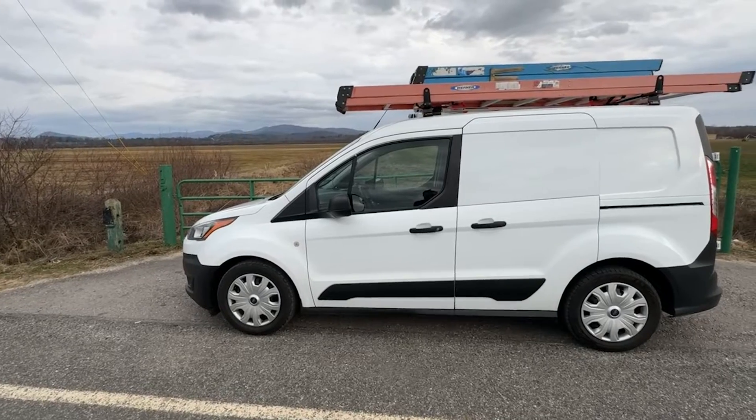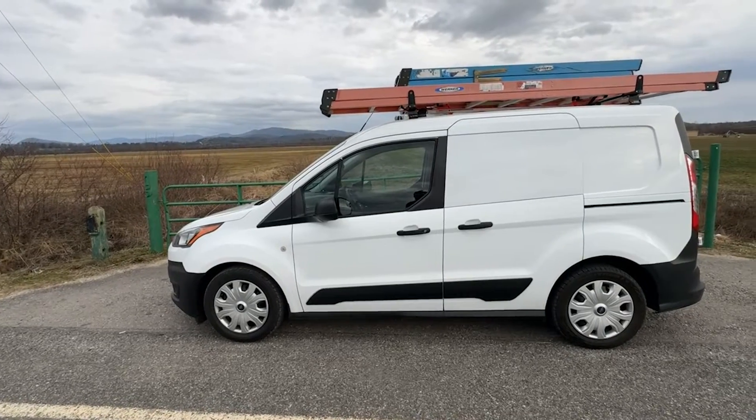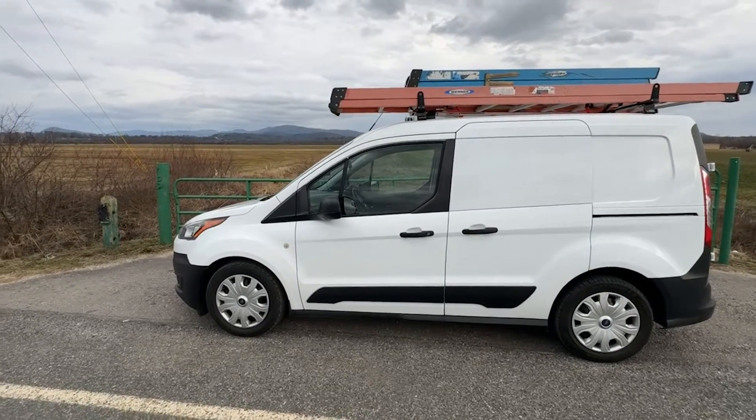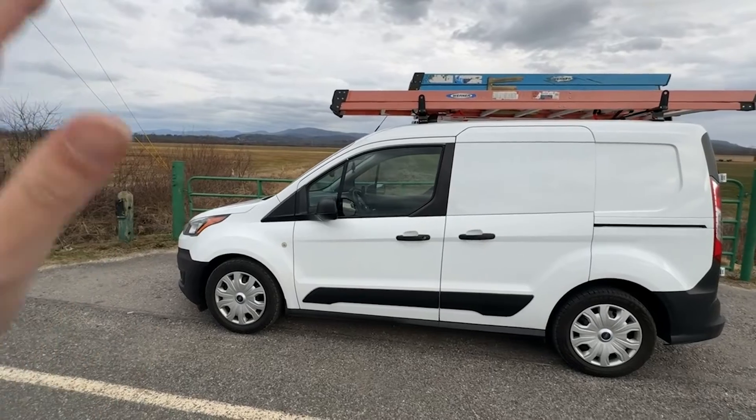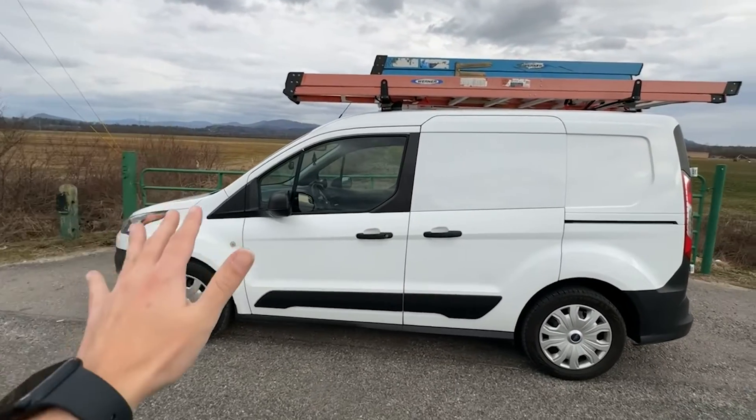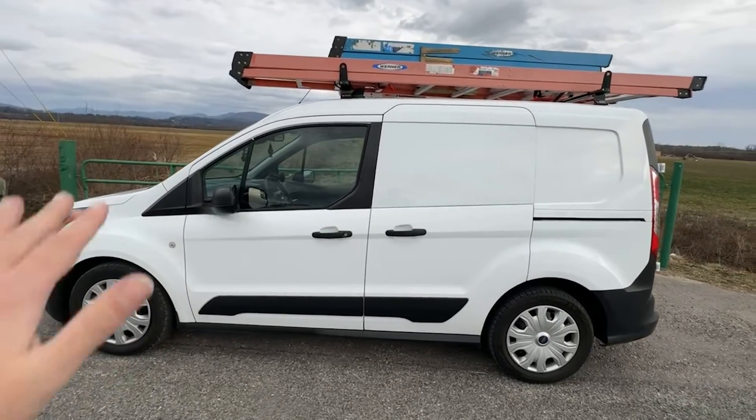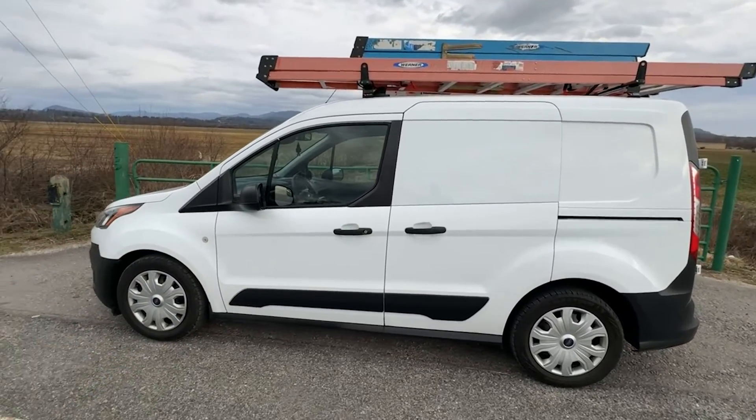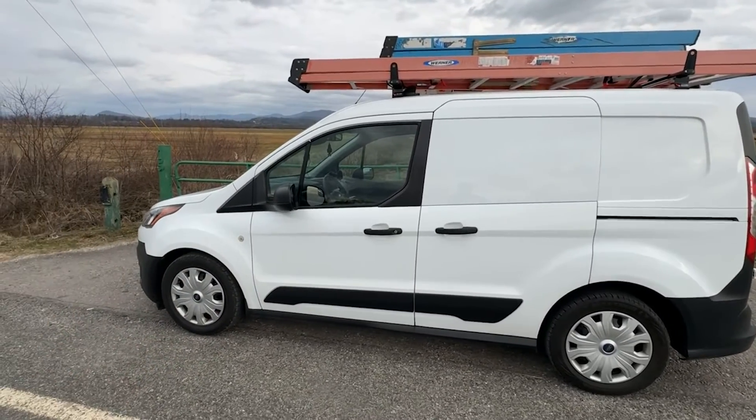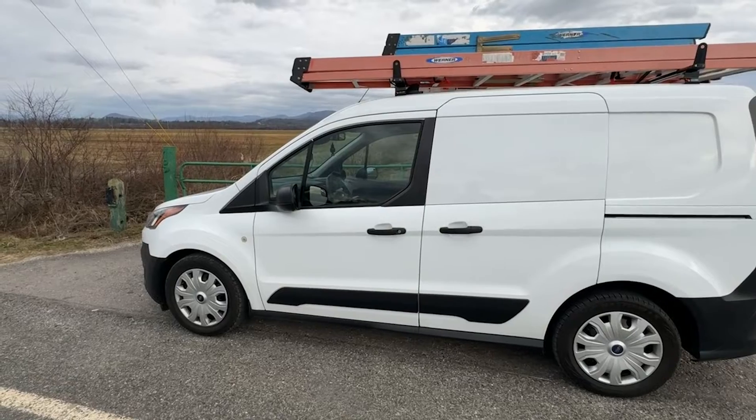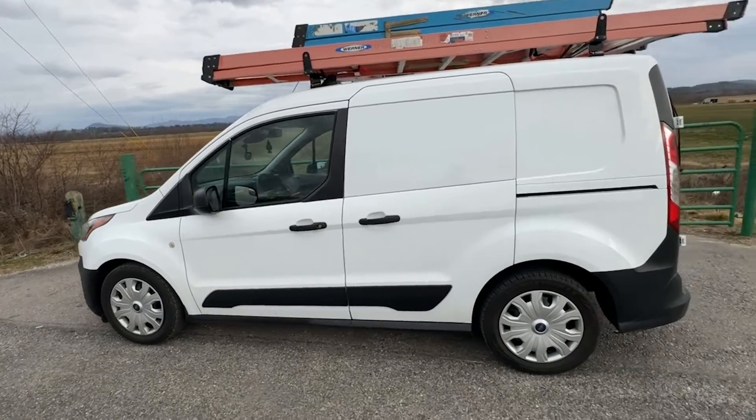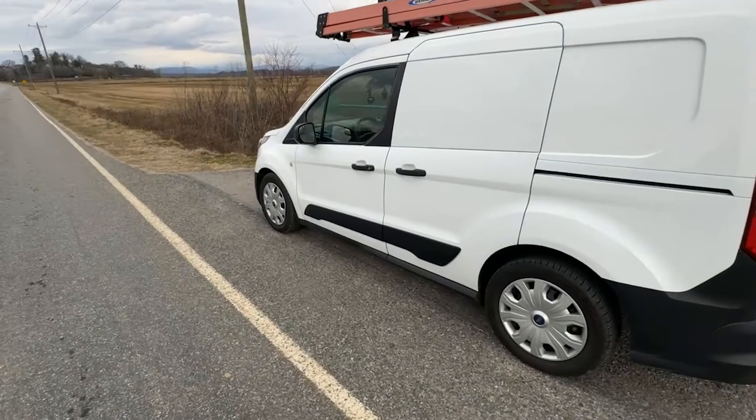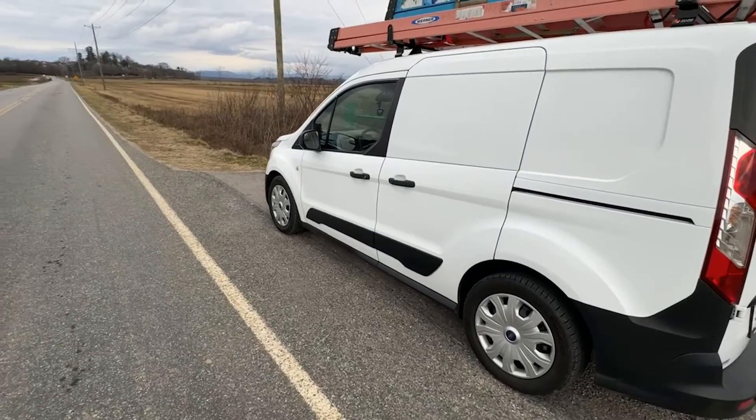So here is my 2021 Ford Transit Connect work van and I have had quite the pleasure of driving this thing for the last couple weeks. I just purchased it. So why is this thing a smart van?